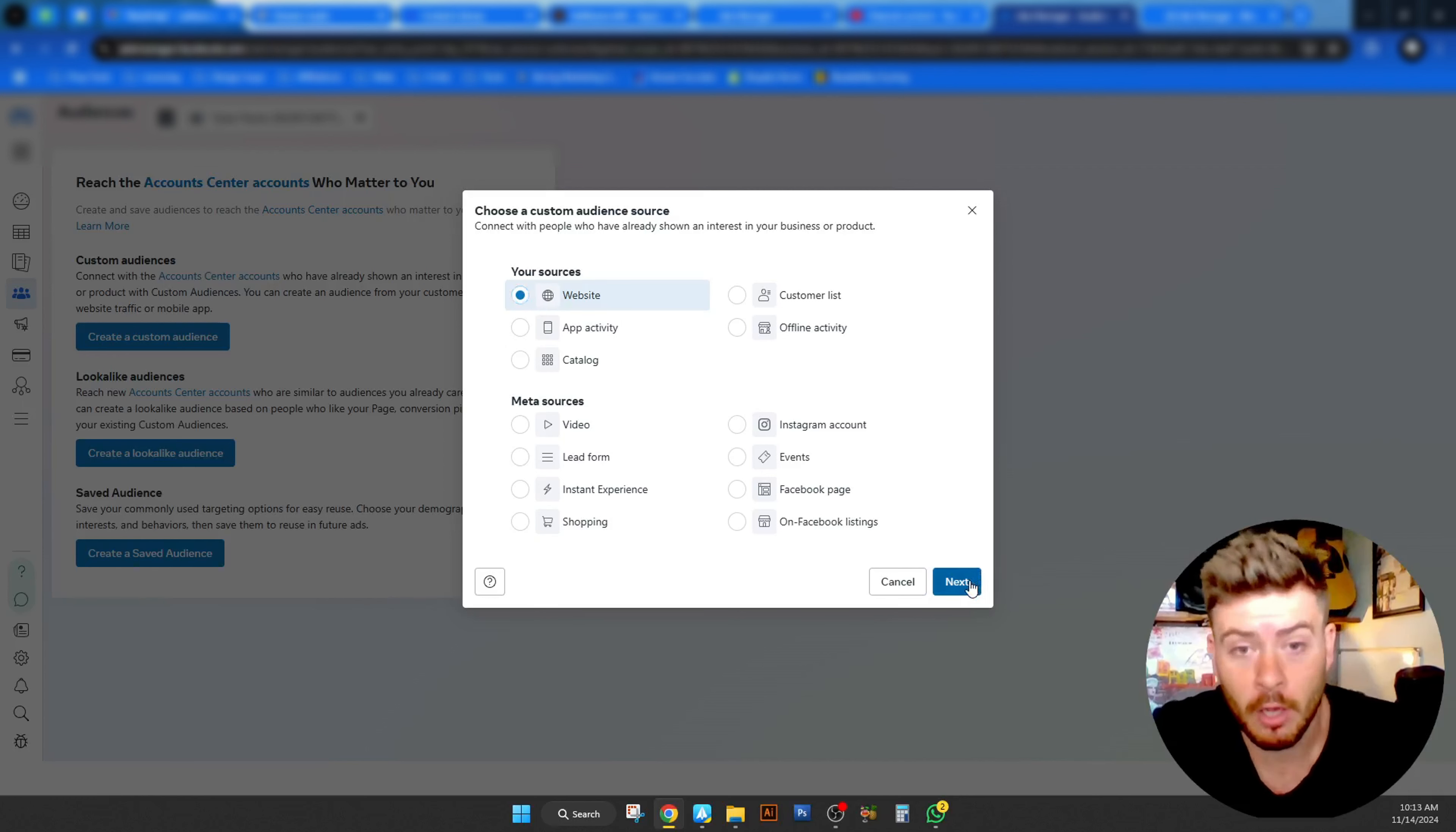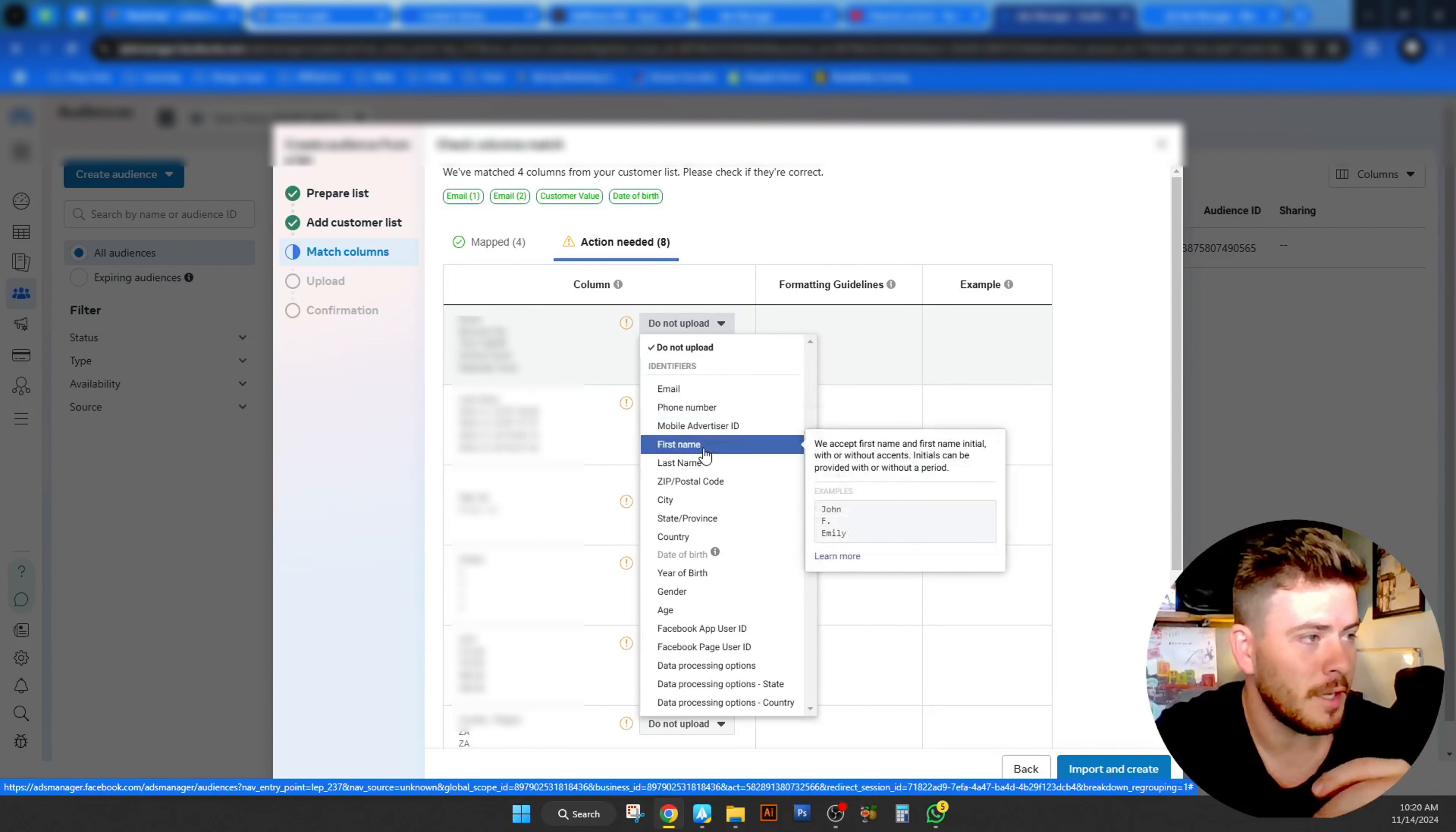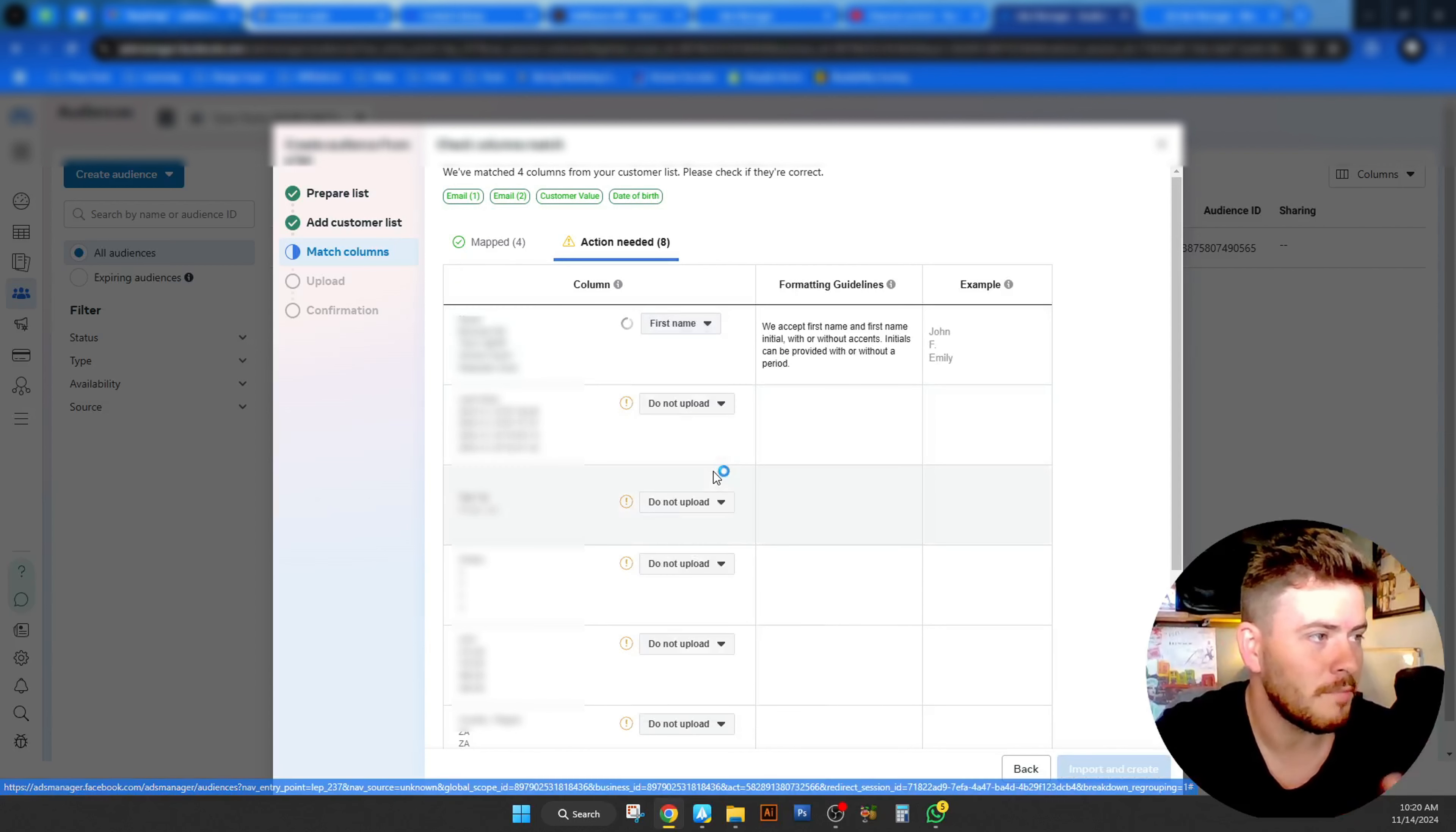What is a mapping column? It basically shows you in the map side, what has been mapped automatically by Facebook. And if you go to the action needed side, you're going to have to go and manually map this stuff. Now, this is nothing crazy. So don't skip the video here. All you need to do is basically look for the filter that it needs. So as you can see, these are names, all we want to do is make sure that we put first name towards that.